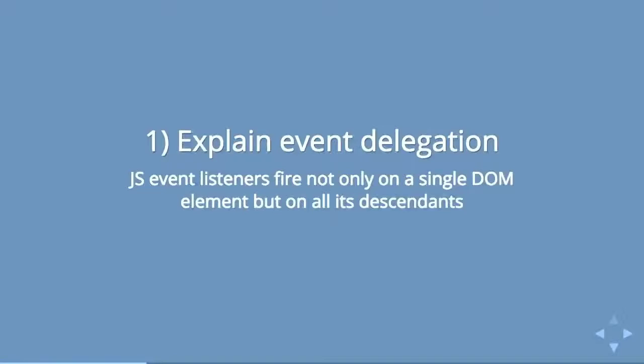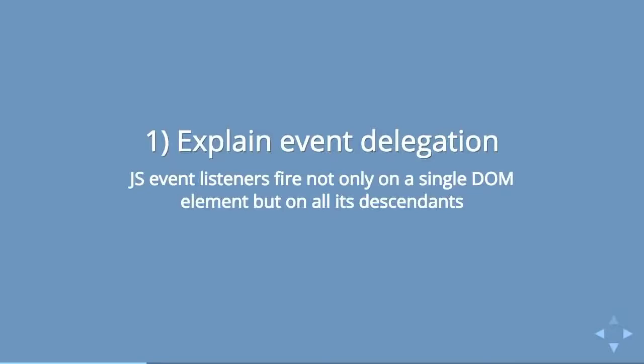Event delegation is JavaScript as it relates to the DOM. It basically means that if you attach an event listener to a DOM element, that listener is not only firing on that DOM element, it's actually firing on every children in that. For instance, if you have a navigation with an unordered list, list items, and anchor tags inside that navigation.